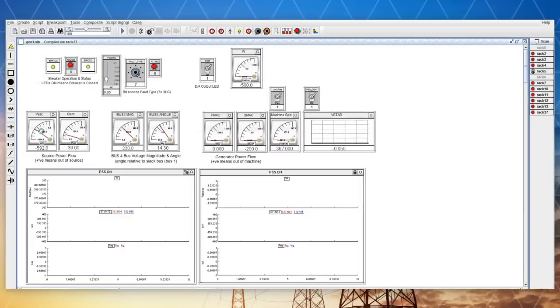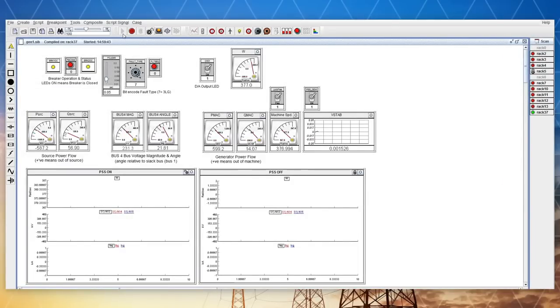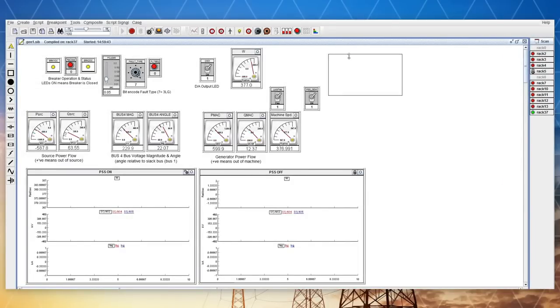After a case is compiled, the runtime module is then used to start, stop and interact with the simulation.